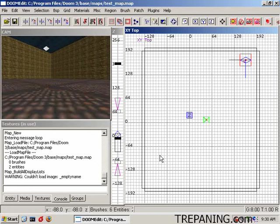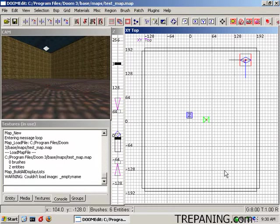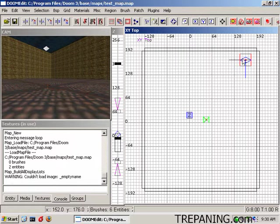Hello, my name is Brian Trepanier and today we'll be adding some curves to a map. We've made a basic box map here. It's got a player start, a light in it.